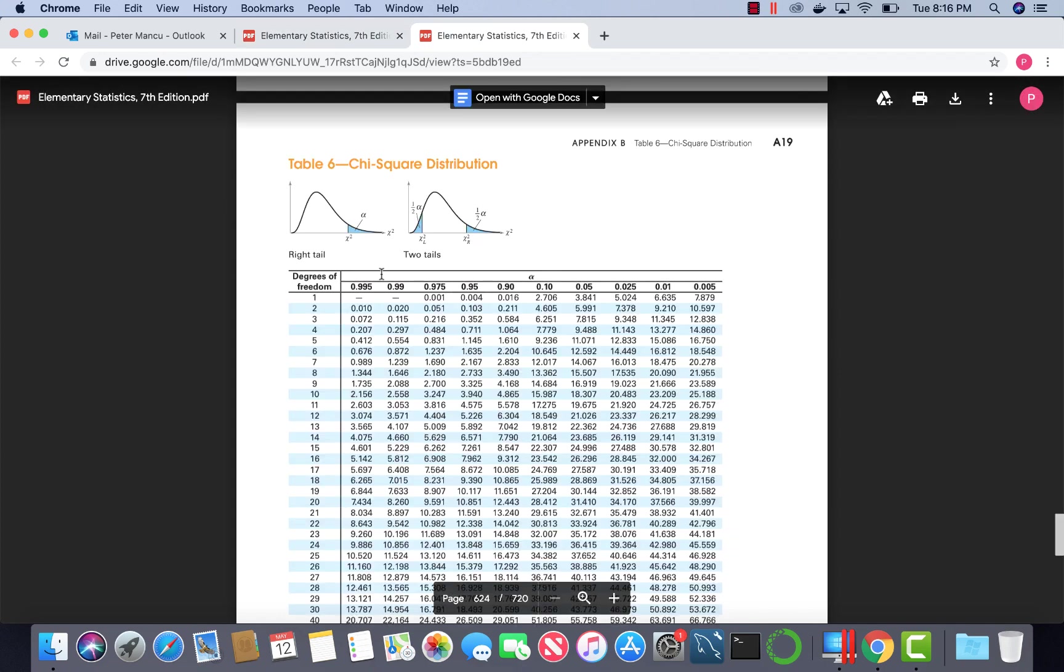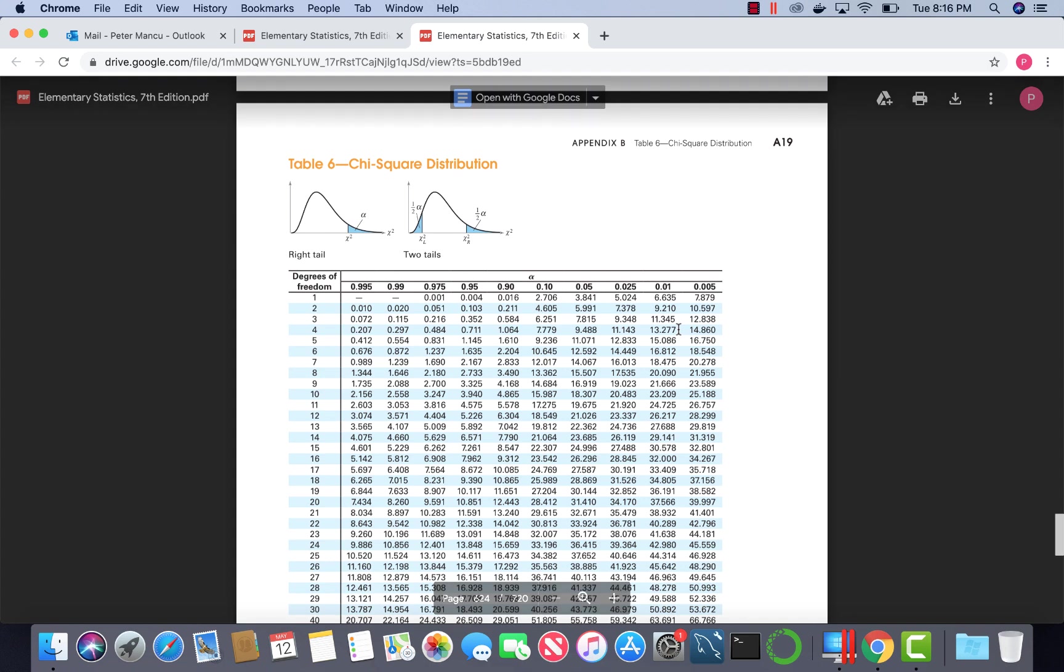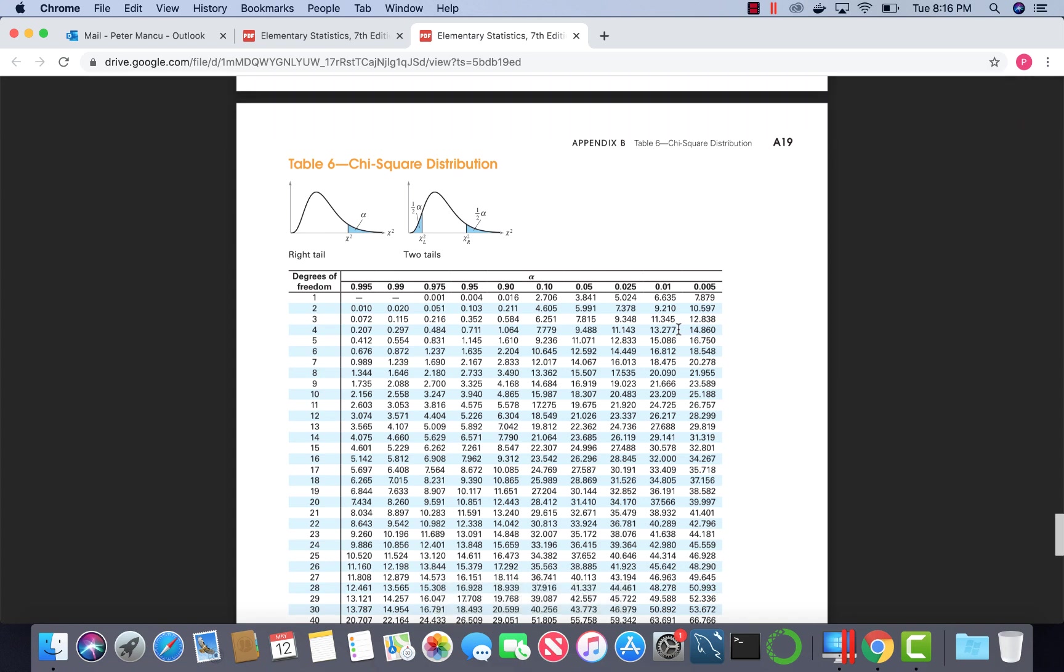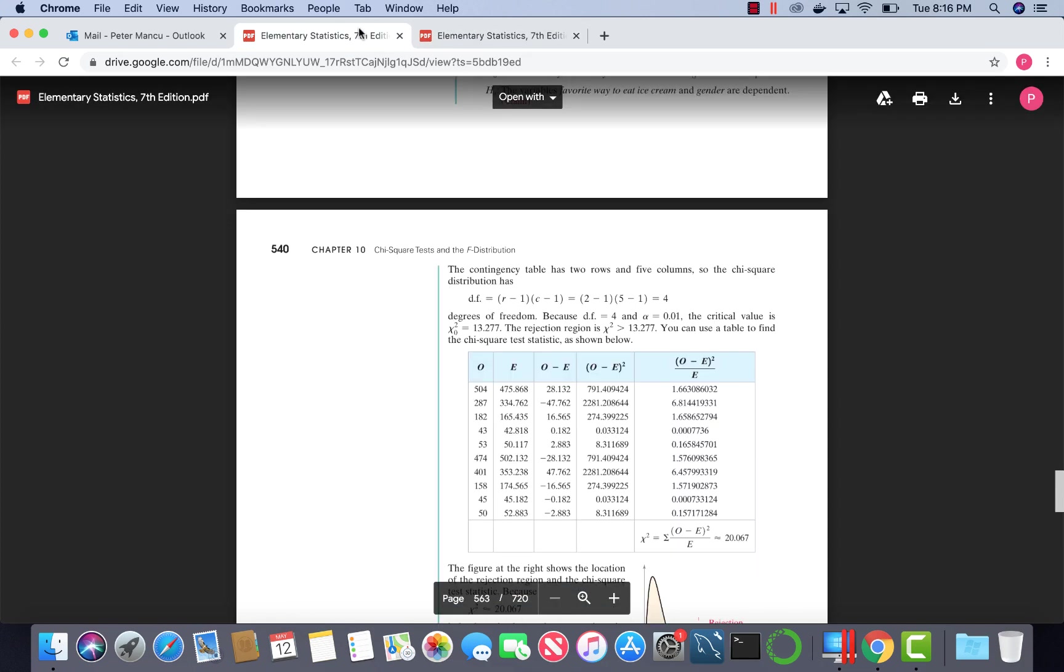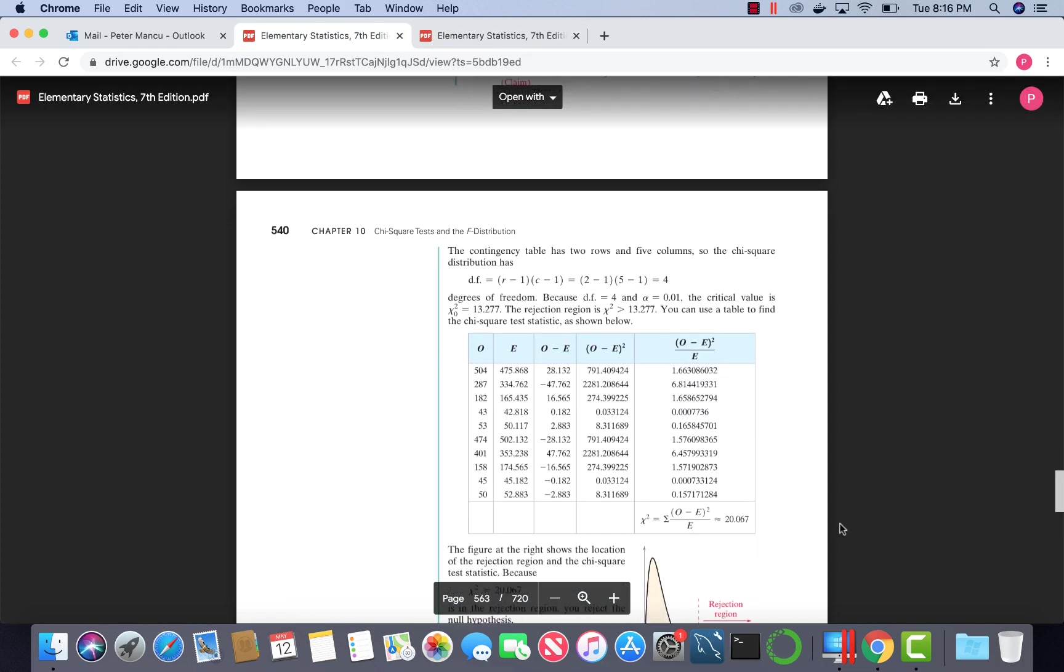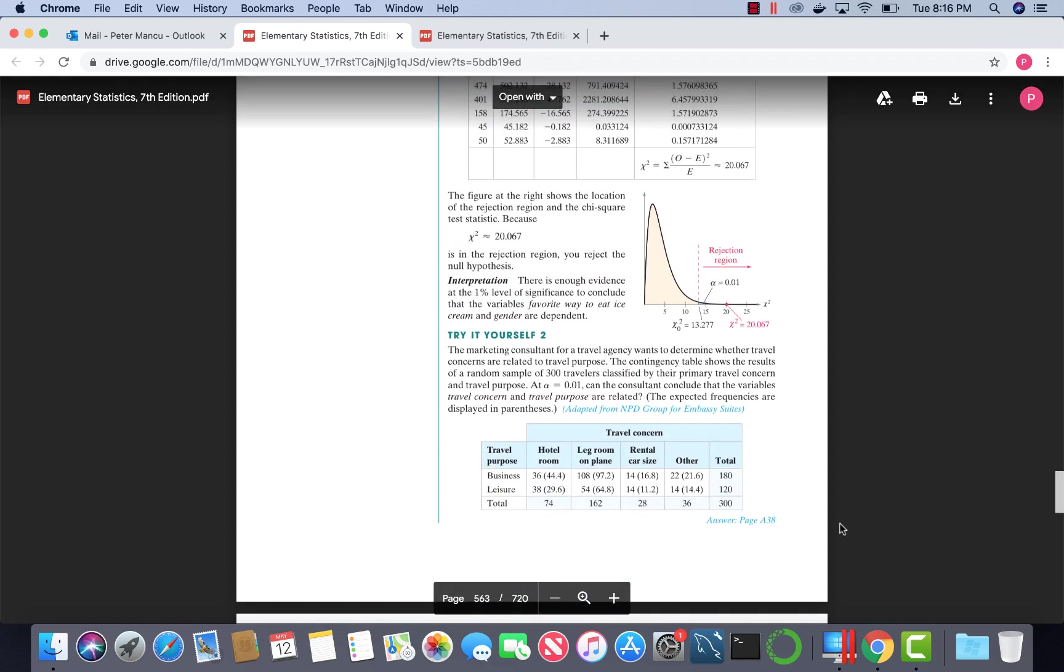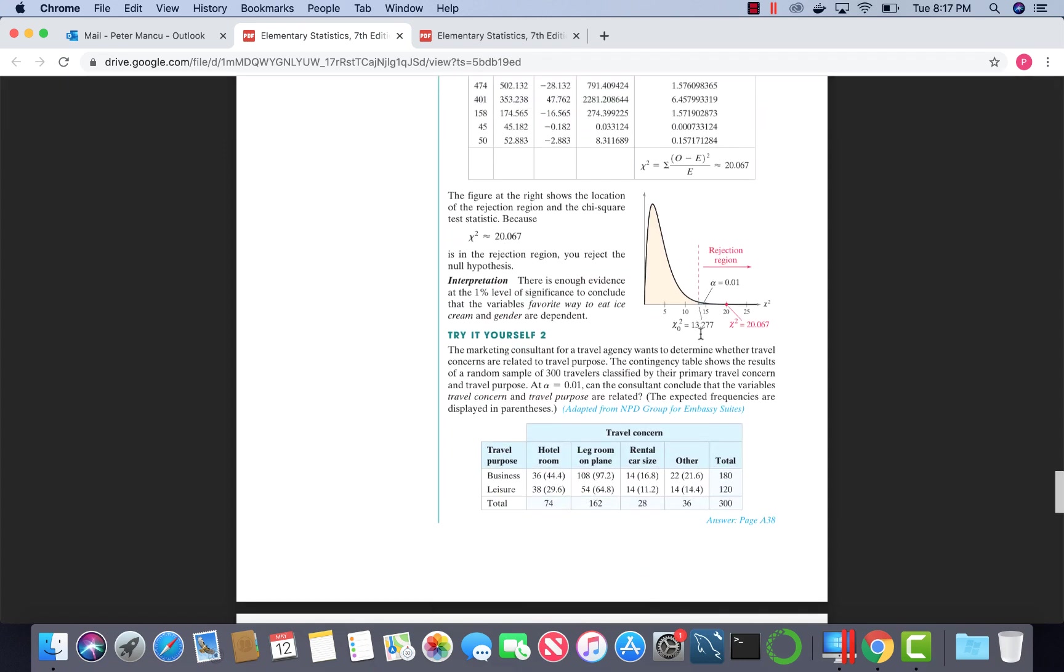With four degrees of freedom and alpha 0.01, we get a critical value of chi-squared to be 13.277. This type of test is always a right tail test.